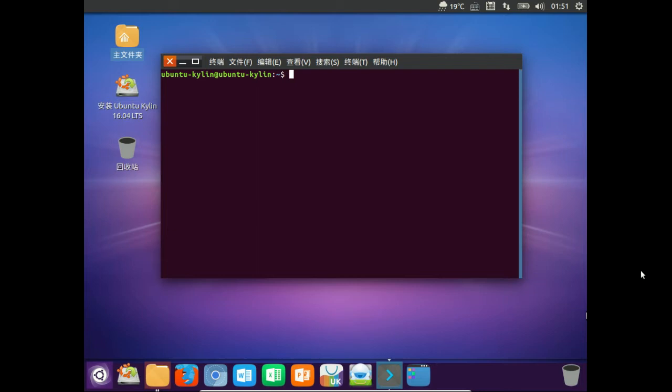G'day YouTube. This video is on Ubuntu Kylan, just a short video about what is Ubuntu Kylan.